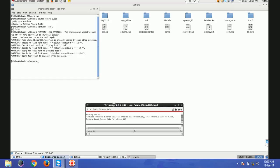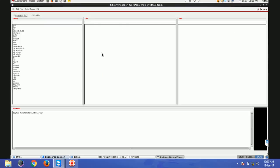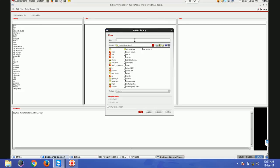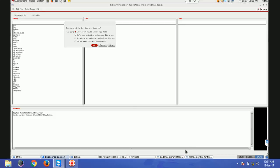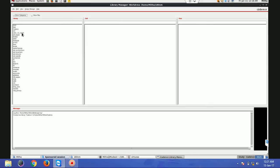First of all, when you are launching Cadence Virtuoso for the first time, you have to create your own library to work in. I'll go to Tools and then Library Manager. I'll go to File > New > Library and give it a name - I'll give 'cadence' as the library name. Once I've given this name, I'll press OK. It will ask me for the technology to use for this library, so I'll choose the third option: 'Attach to an existing technology library'. I'll press OK and select UMC 180.